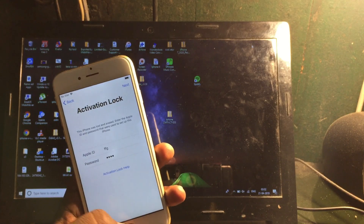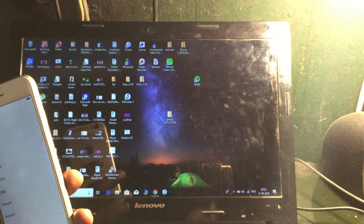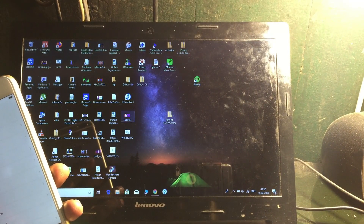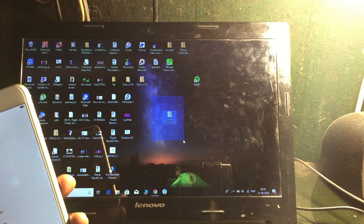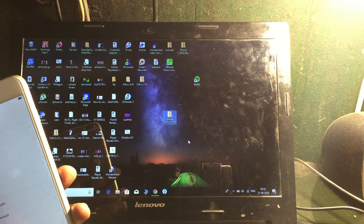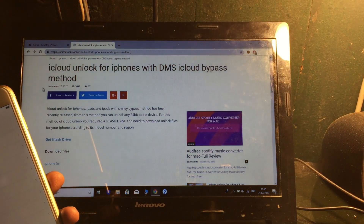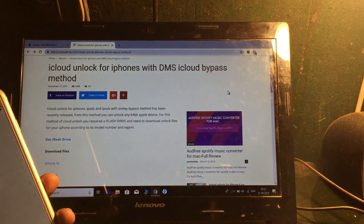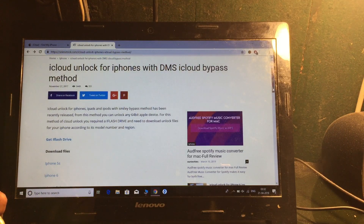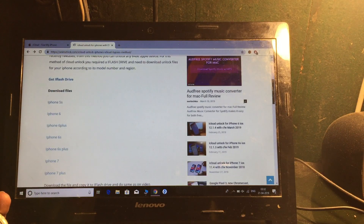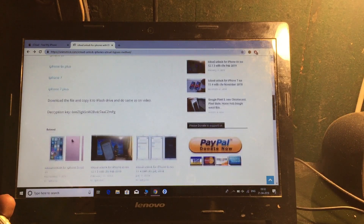I'm gonna show you the easiest and best way to fix it. Simply let's jump on the computer — your laptop — to get the required files. This is the iPhone DMG file required for this. This is a DMS file and iCloud unlock for iPhones — a DMS iCloud bypass method. Here you can download all the files for your phone.